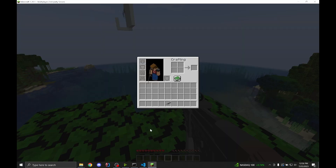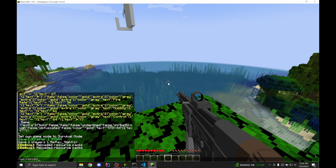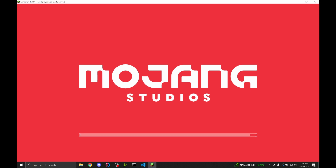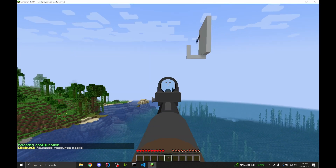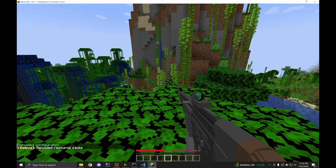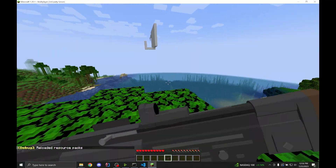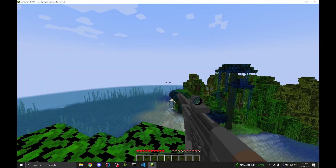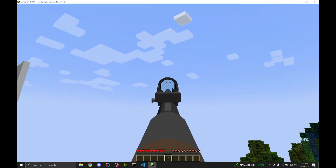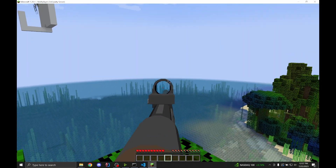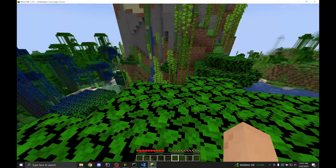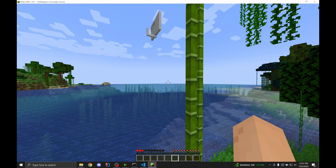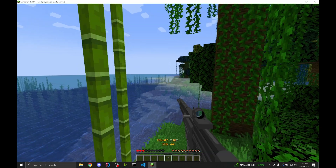Now that we've fixed those, if we reload the pack and then scope — alright — and now if we sprint, there we go. It looks like I'll have to adjust the model a little bit so it's not offset weirdly — right now you can see it's vertically offset — but that's something I'll cover outside this video. And that's it for the STG-44, so let's move on to the Fat Man.